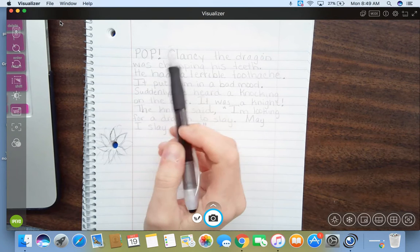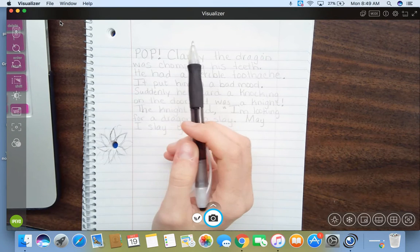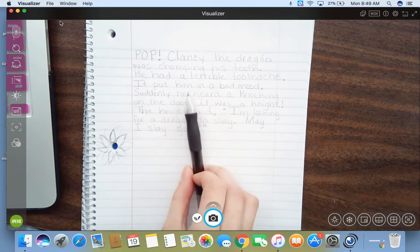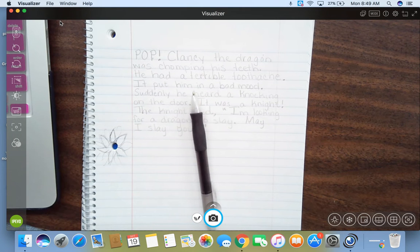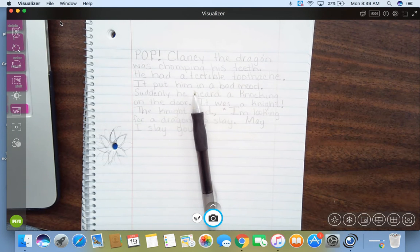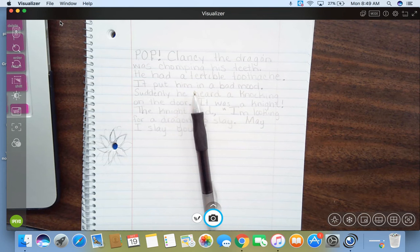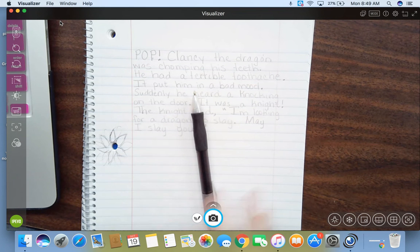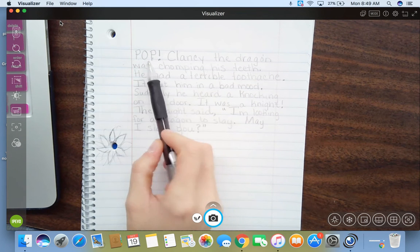Pop! Remember, you have to have a hook to grab your readers. Sometimes you can throw in a sound, sometimes you can throw in somebody speaking, but you can just start it out really cool like that with some sort of loud noise, and it gets everybody's attention. So, pop!